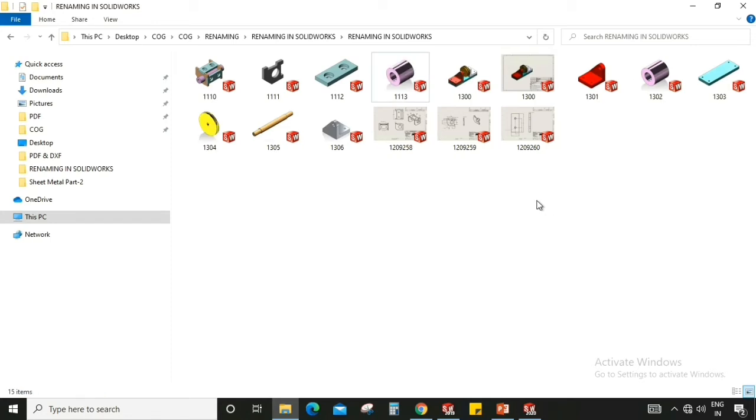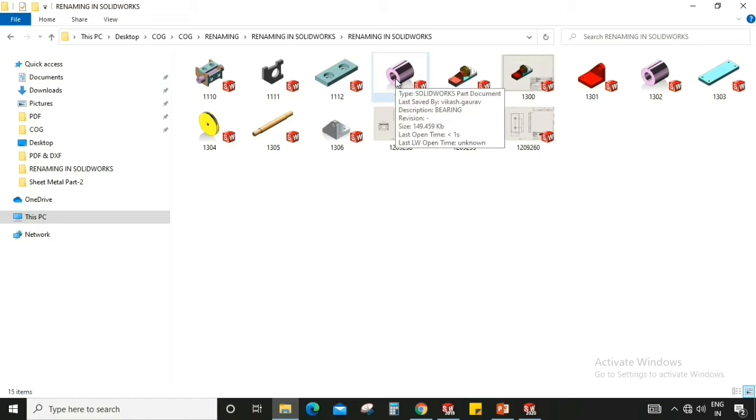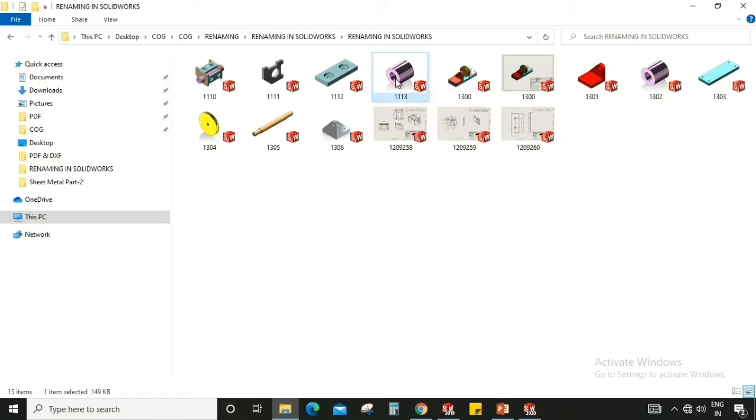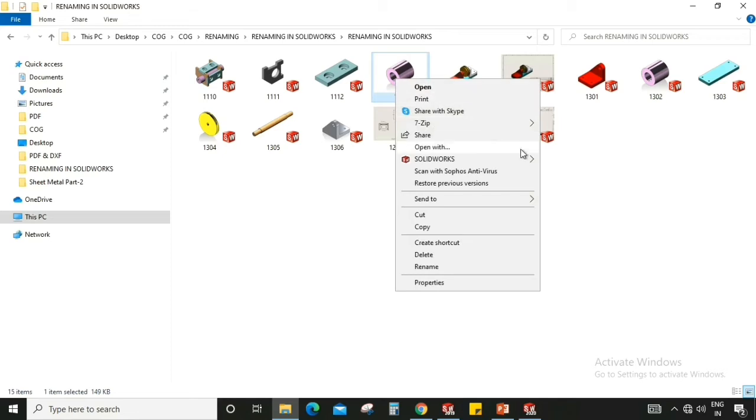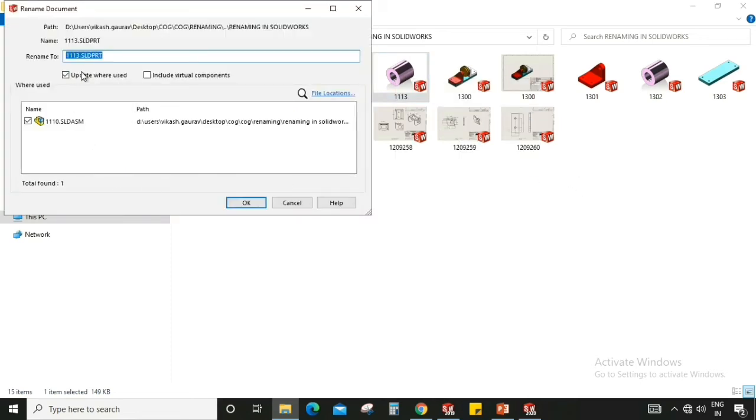Now the proper way to rename a file in SOLIDWORKS is to select the part which I wanted to rename. Select it, right click, go to SOLIDWORKS and go to rename and now we can rename this file as triple two three. Okay.